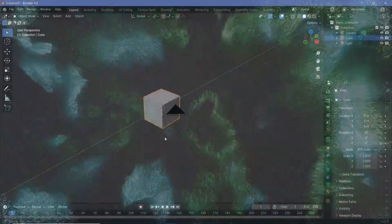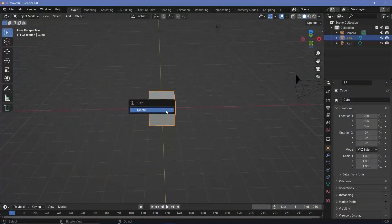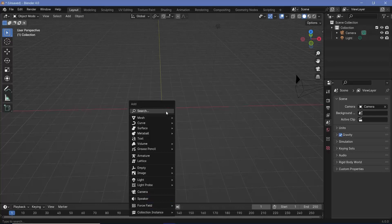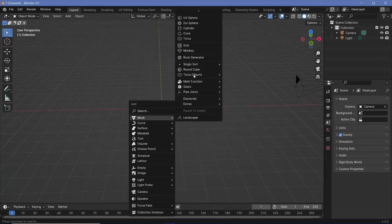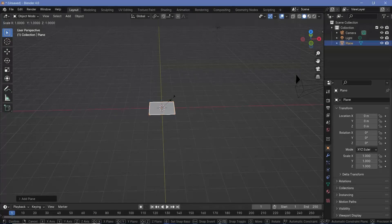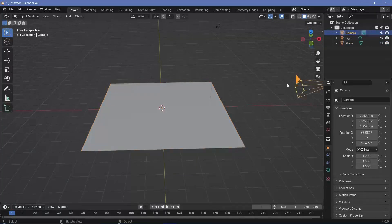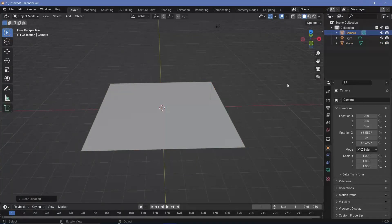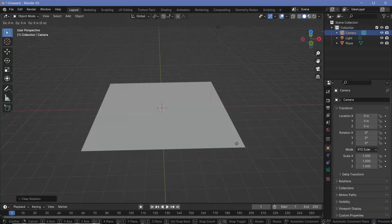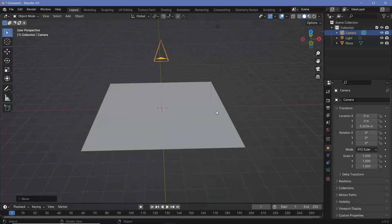In our default scene, we'll select the default cube and tap X to delete it. Then we'll press Shift A and search for a mesh plane and press S5 to scale it up by five units. Then we'll select our camera and press Alt-G to clear location followed by Alt-R to clear rotation, then press G-Z to lift it up.